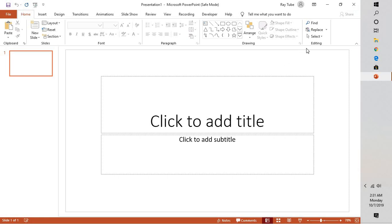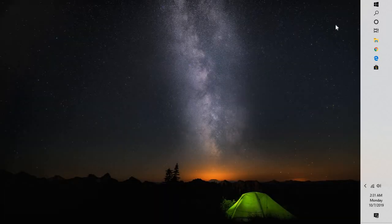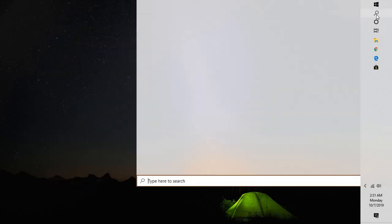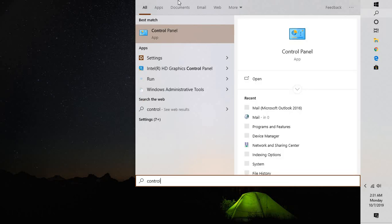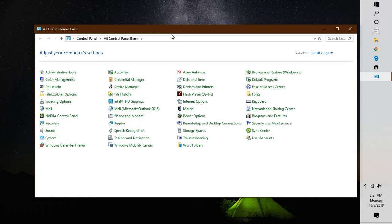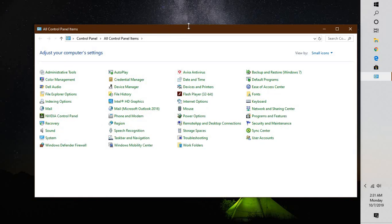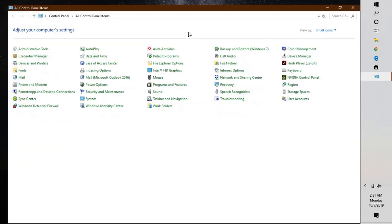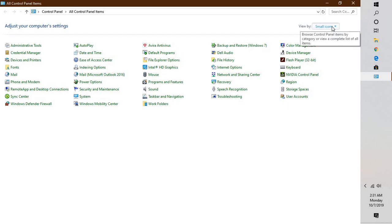In case this step doesn't work, close PowerPoint. Then in the search box, type 'control' to open the Control Panel.